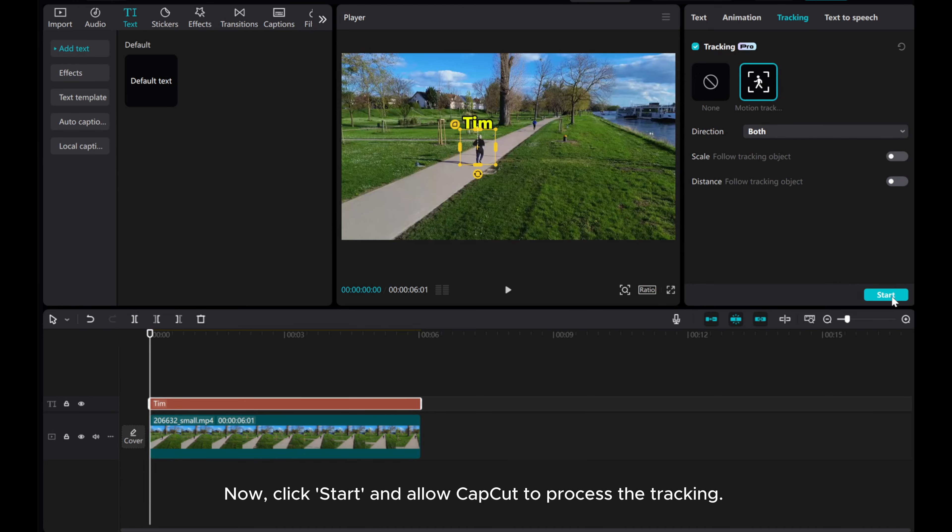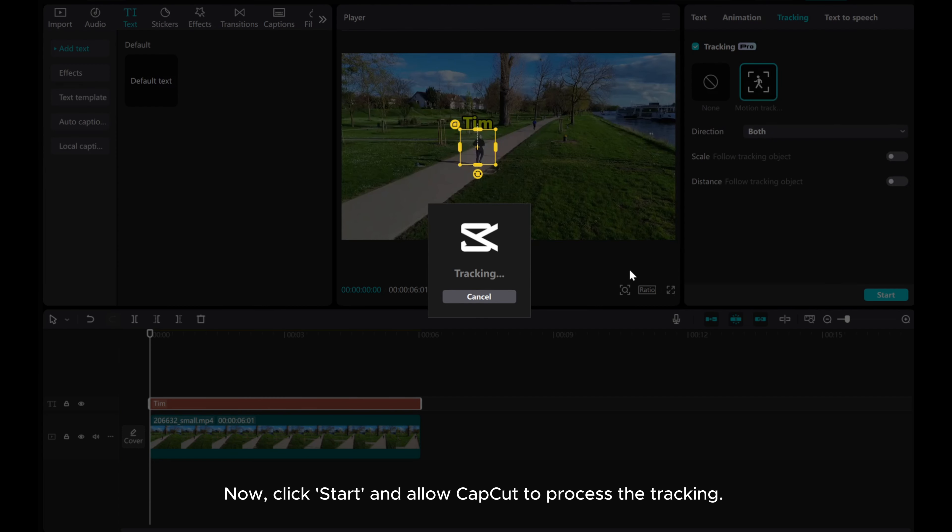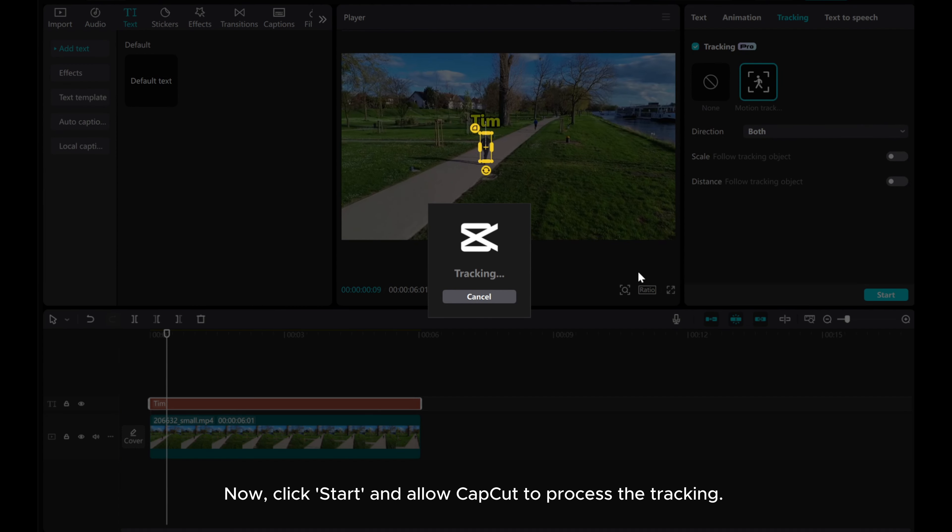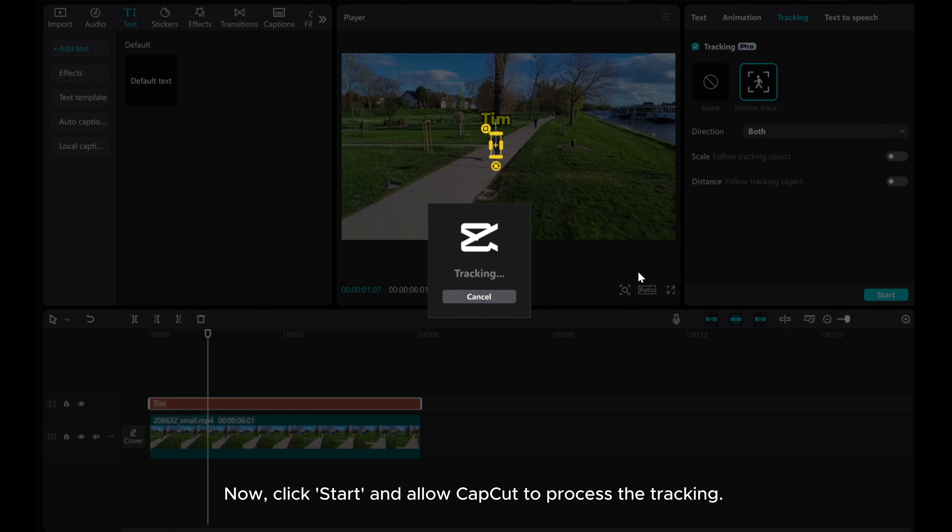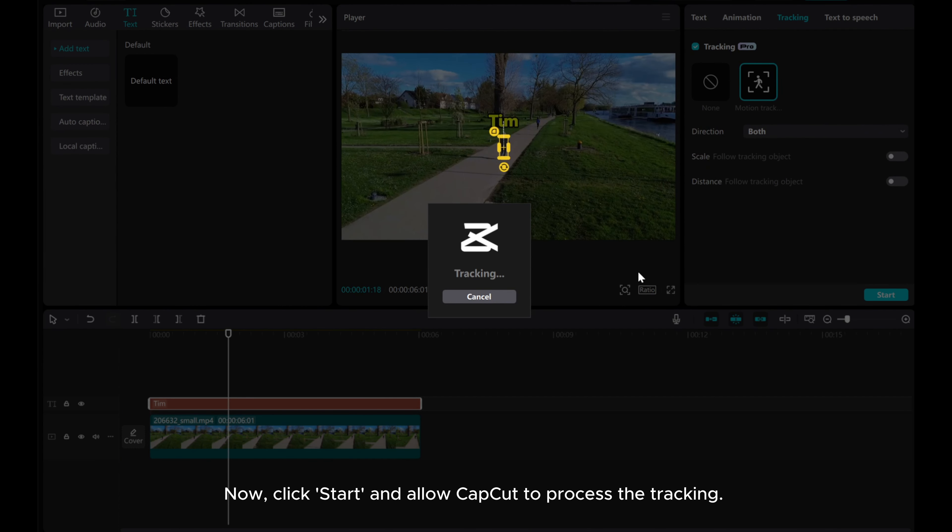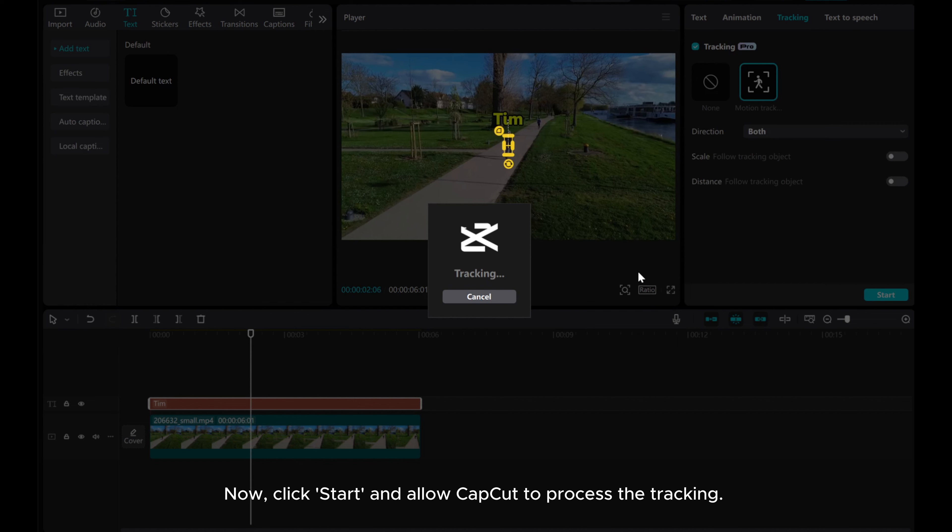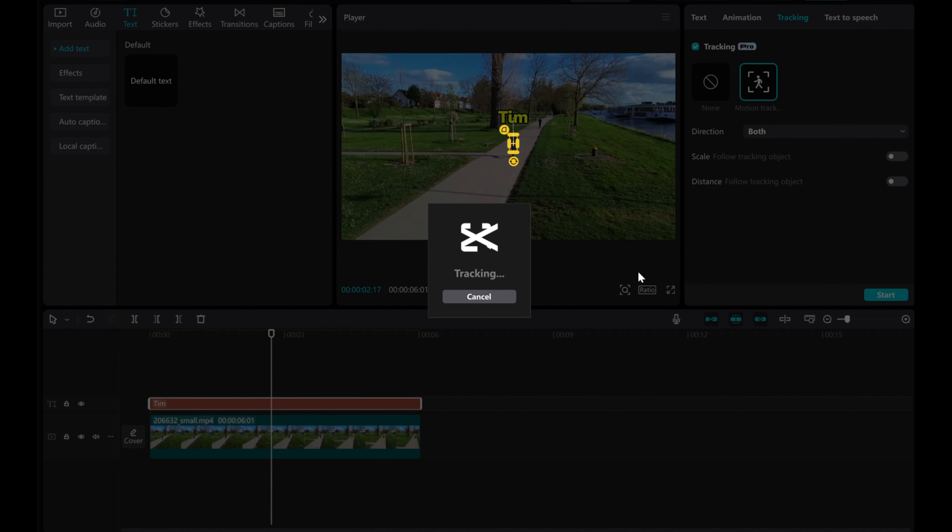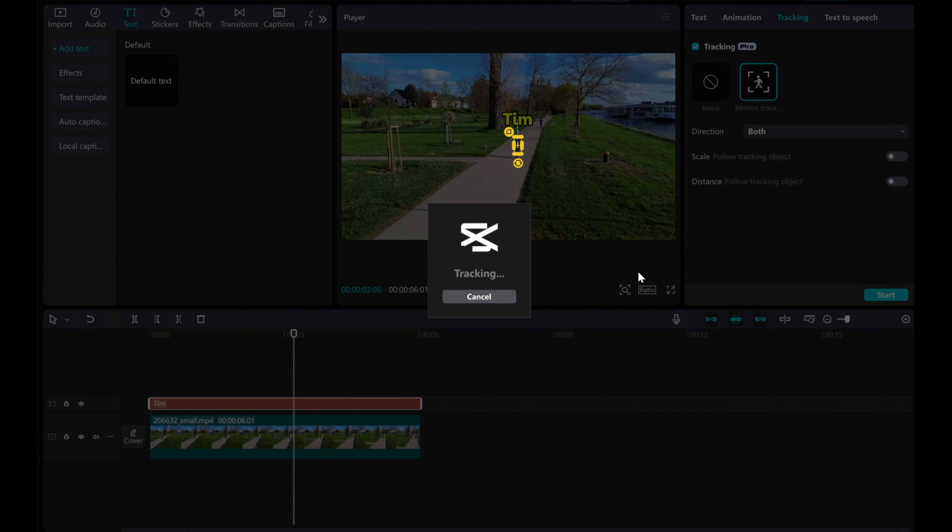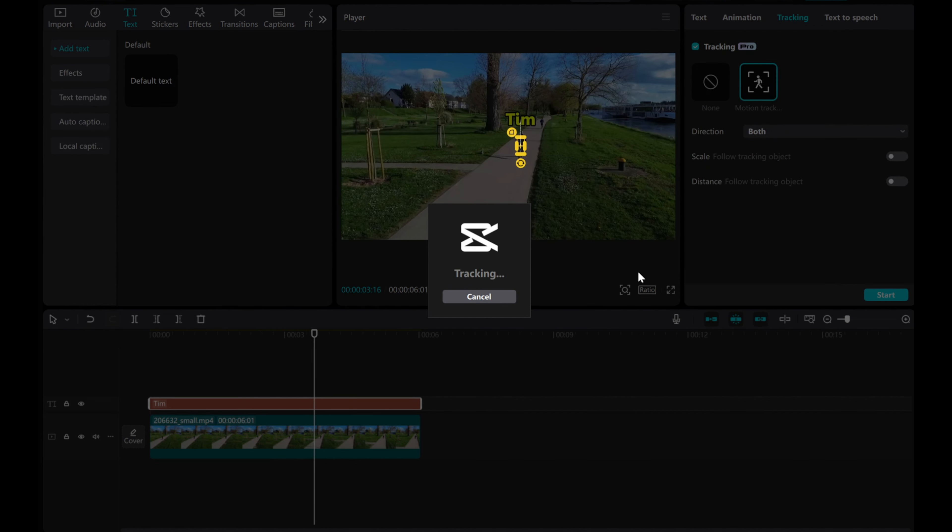For scale and distance options, deselect all if not needed. Now click Start and allow CapCut to process the tracking.